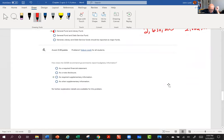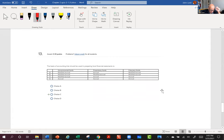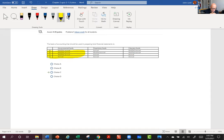Question 14: How does GASB recommend governments report budgetary information? Budgetary comparison schedule — that's part of the RSI. Question 15: The basis of accounting for the fund financial statements — modified accrual for the governmental funds, accrual for the proprietary funds, accrual for the fiduciary funds.